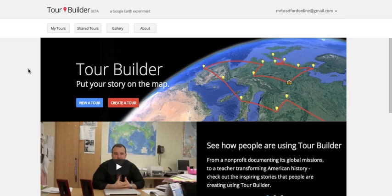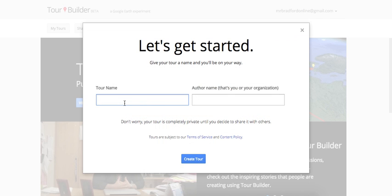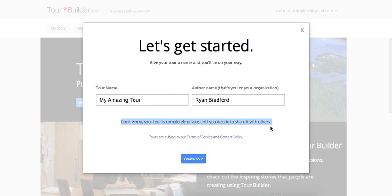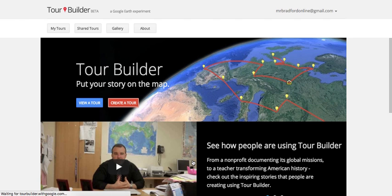To start, go to tourbuilder.withgoogle.com, log into your Gmail account, and click 'Create a Tour.' It will ask you to name your tour — I'm going to call it 'My Amazing Tour' — and then enter the author's name, which you can leave blank if you want. Something important to remember: your tour is completely private until you decide to share it, which lets you piece it together before it goes public without any pressure. When you're ready, click 'Create Tour.'